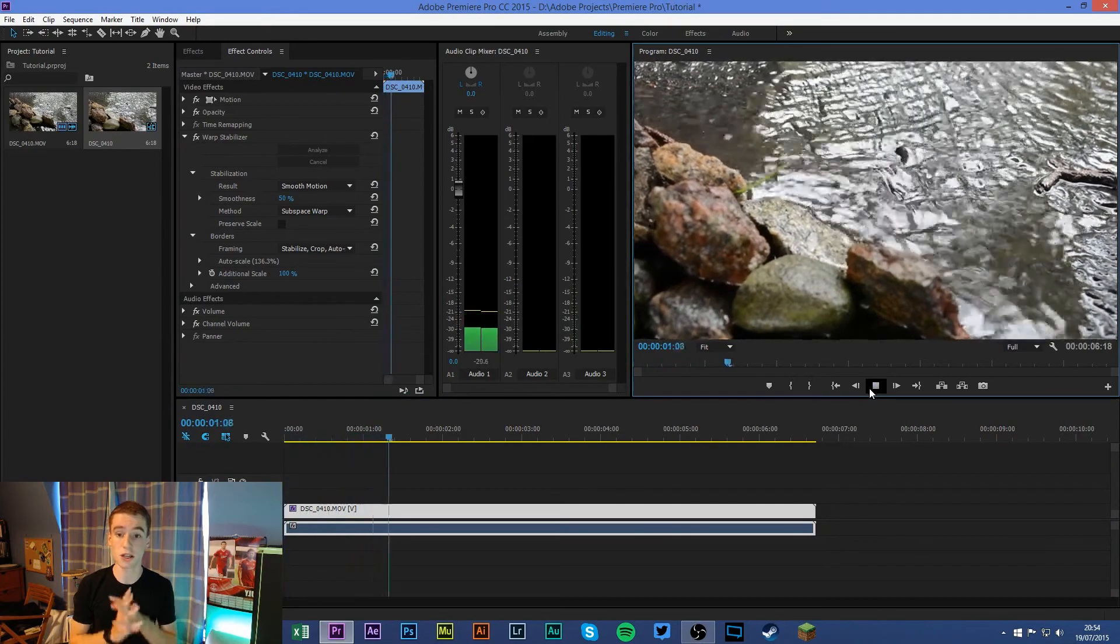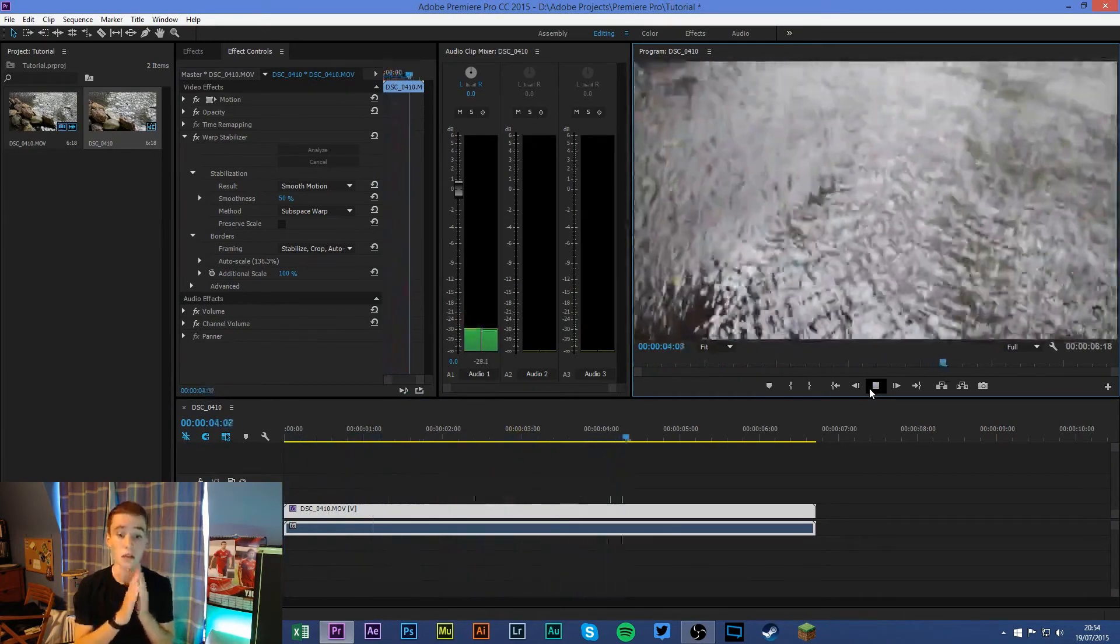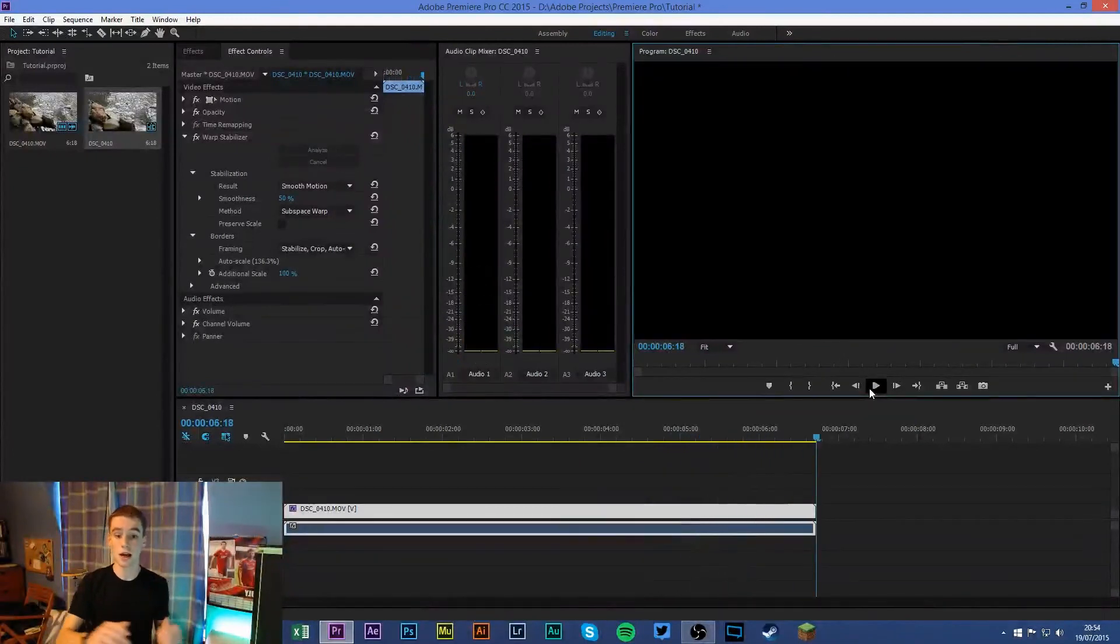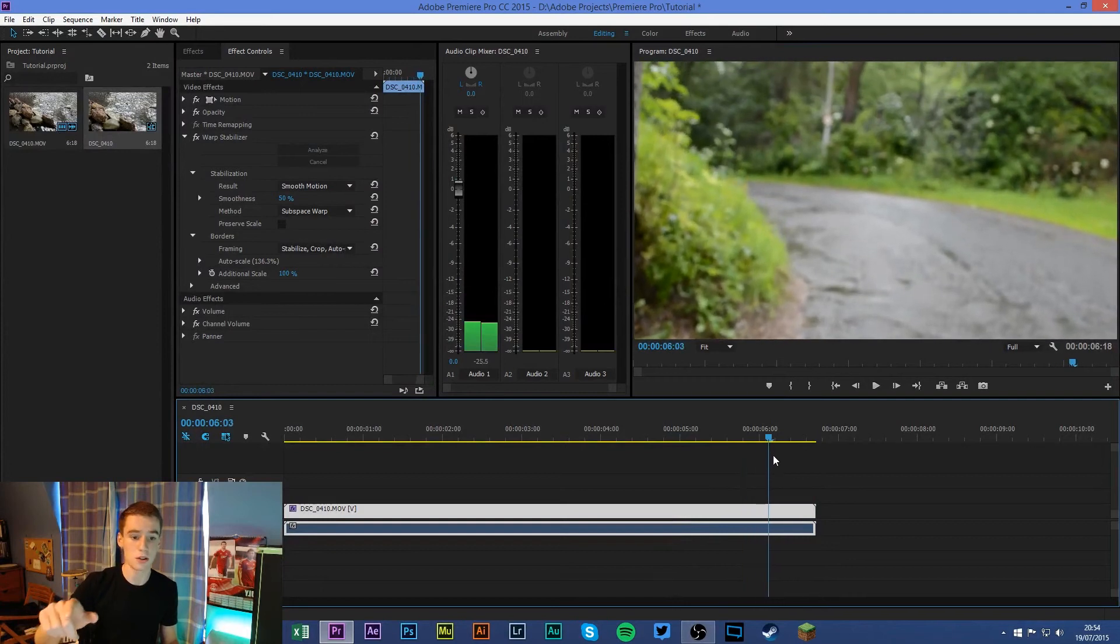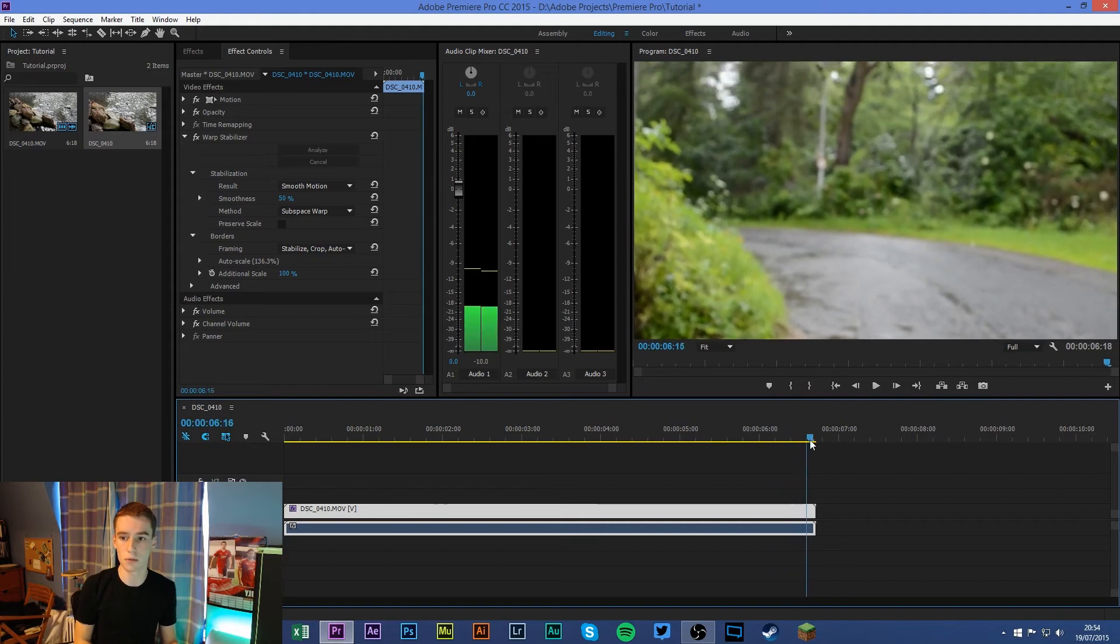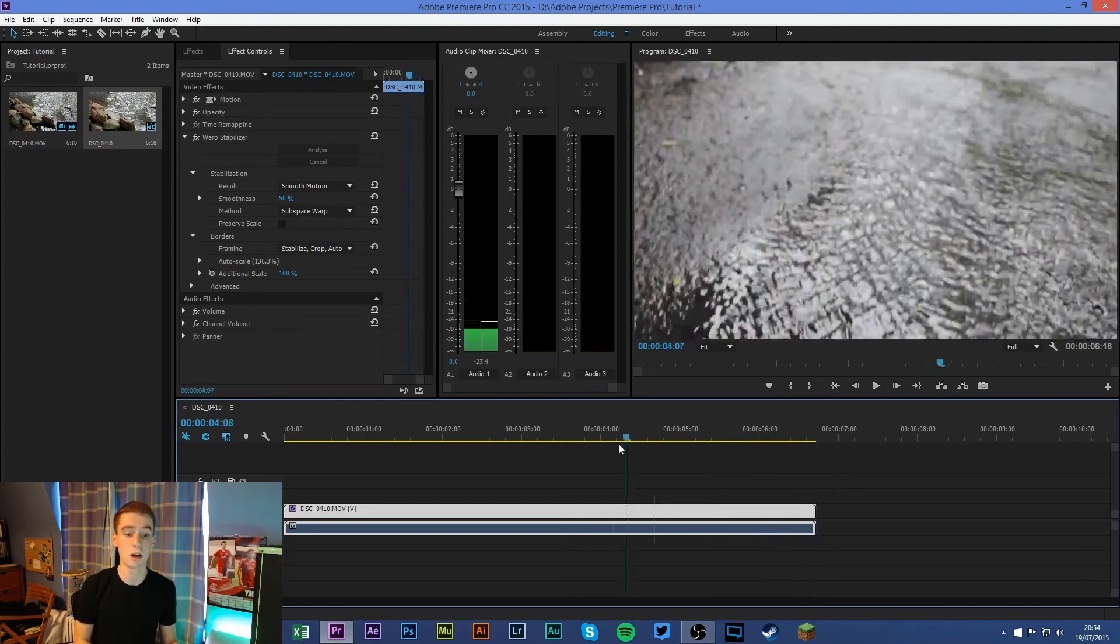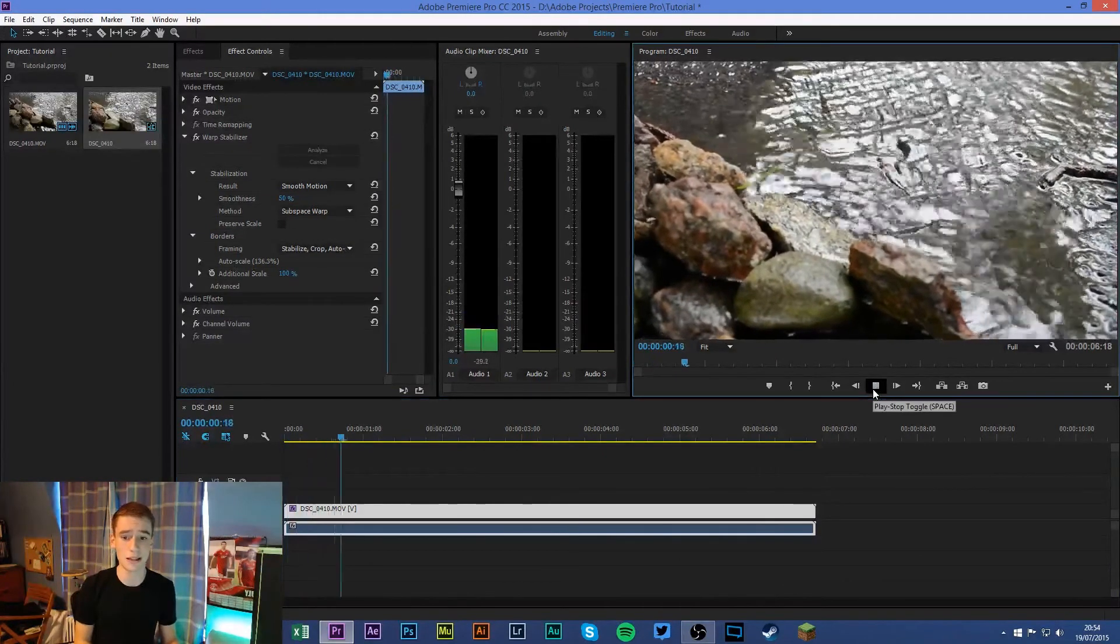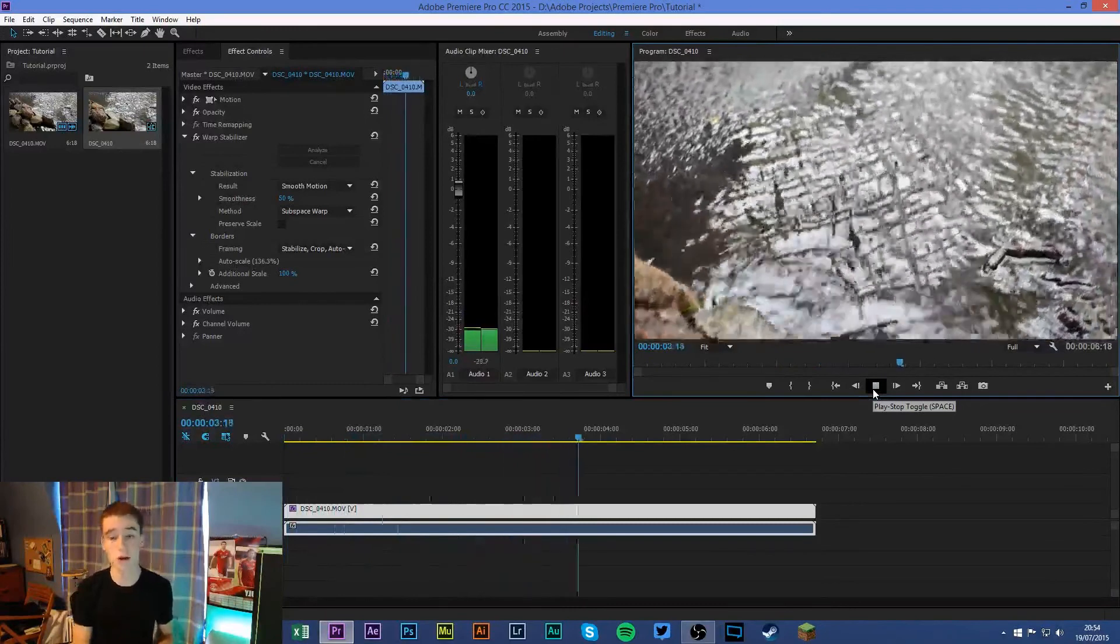So you can see this was shaky before and this almost looked like it's on a dolly or a steadicam or something. And you can see, for example here, you can see a bit of a warp kind of up here in the area of the bushes because that area was obviously a bit shakier. Now this clip was fairly smooth to begin with, so it was very easy to stabilize, and of course a lot of clips are going to be harder.